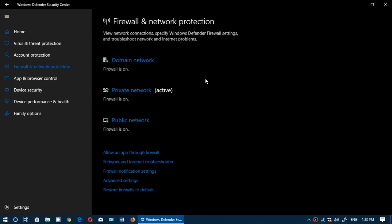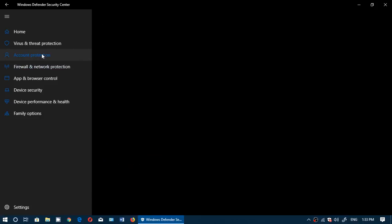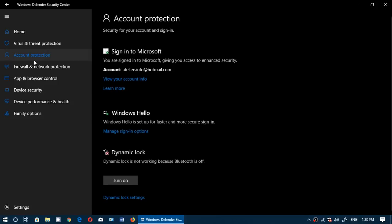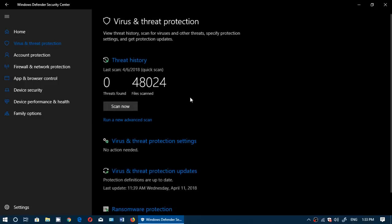Apart from that, of course, everything about Firewall is there. The account protection is still there. Still the possibility to sign in with Windows Hello and so on.